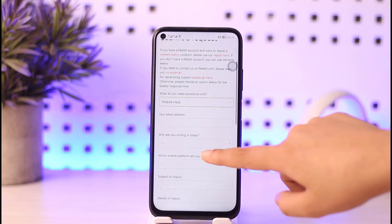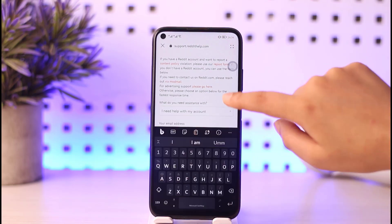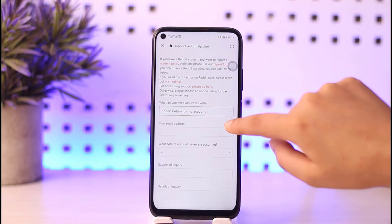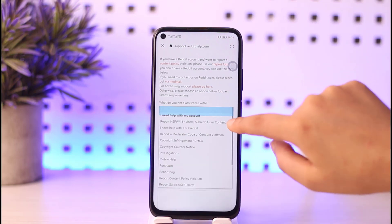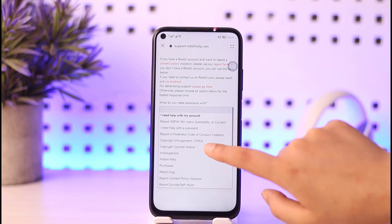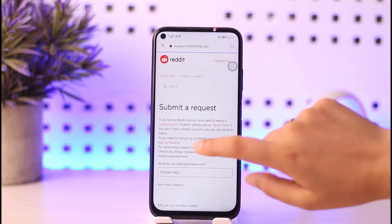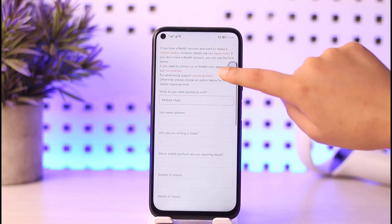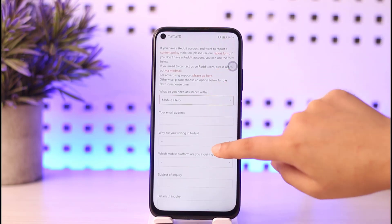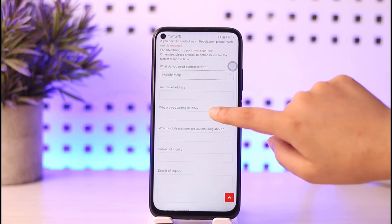So what you will do here is — by default it will be set to 'Mobile Help,' make sure to keep it like that. Then you will enter your email address.